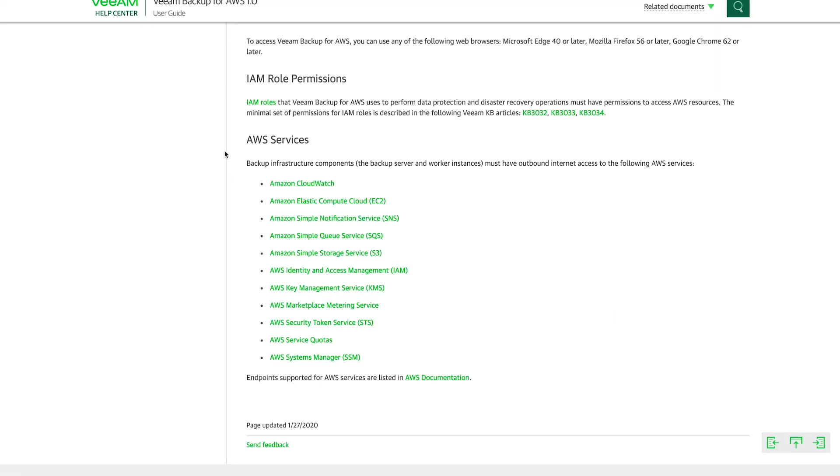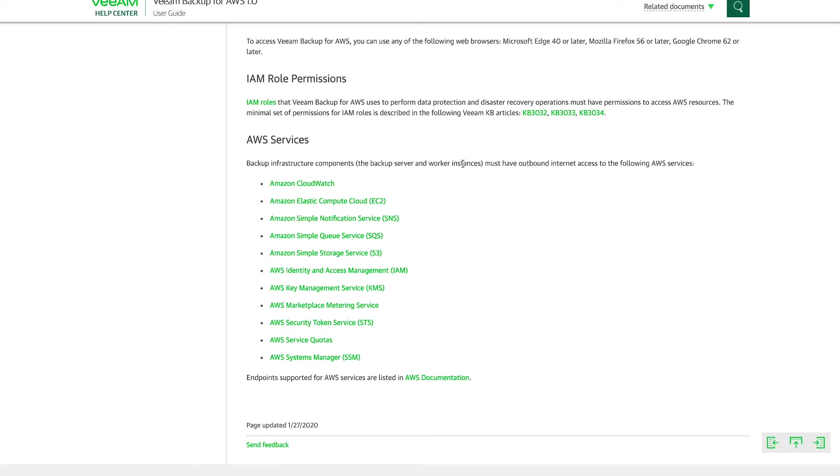And lastly, the AWS services. So you can see the backup infrastructure components—the backup server and the worker instances—must have outbound internet access to these AWS services. So it's very important to note that the backup server and the worker instances need to be able to talk to these AWS services. So they need internet access, outbound internet access.